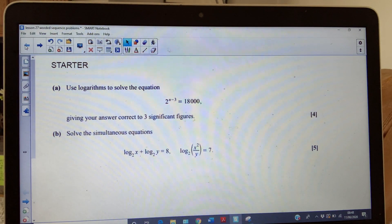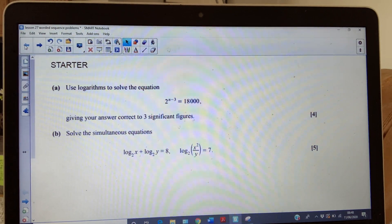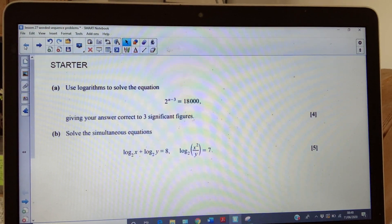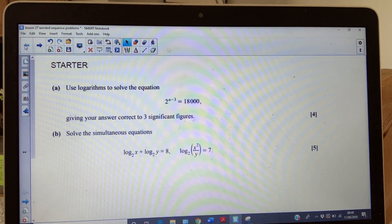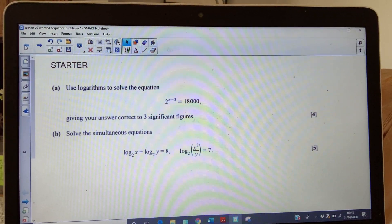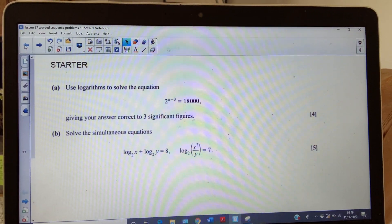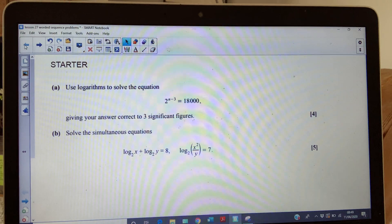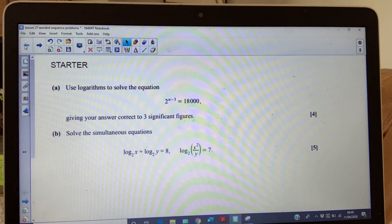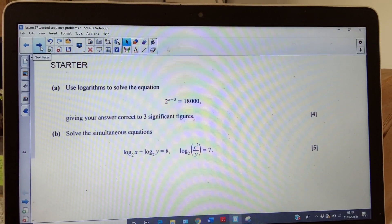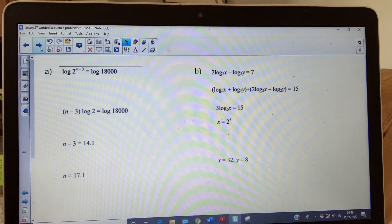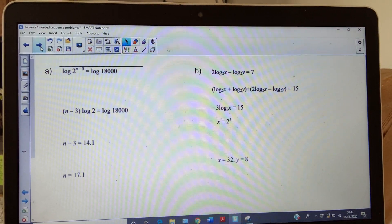Good morning. Here's a starter — you can see this is a nine-mark log exam question. Have a quick look. Okay, so pause the video and have a good go at this log question. Not very nice at all. Let's see what the solutions are.